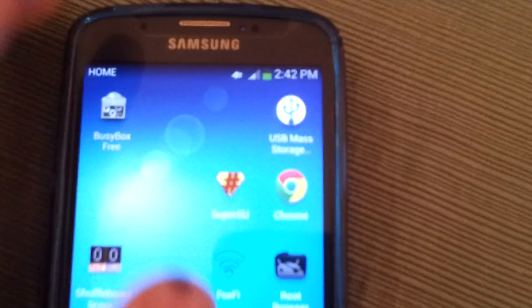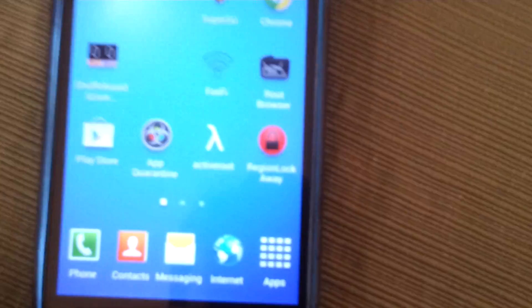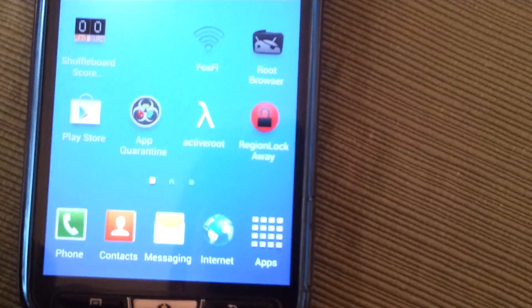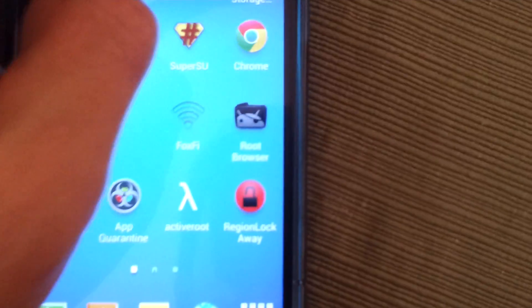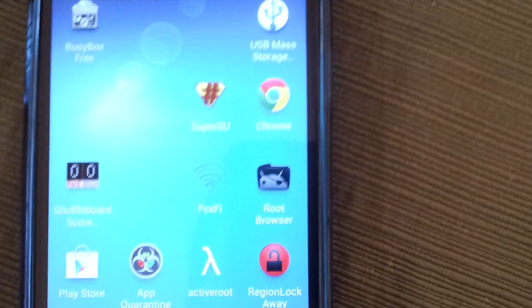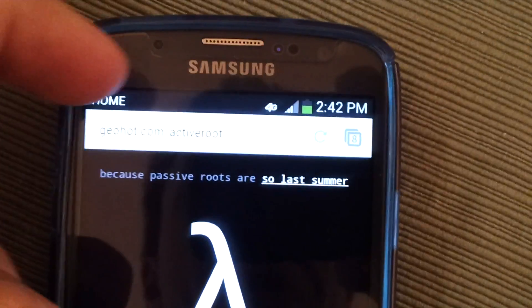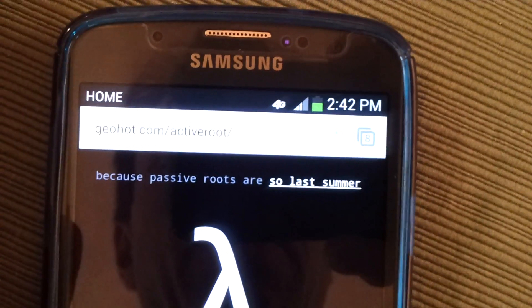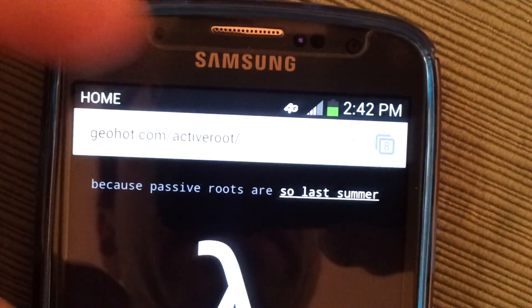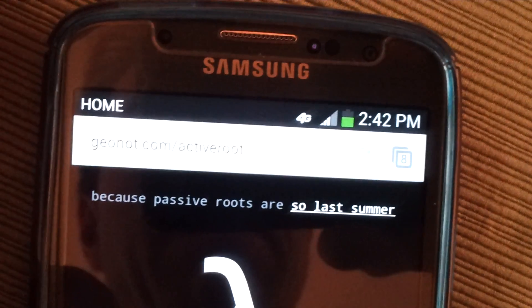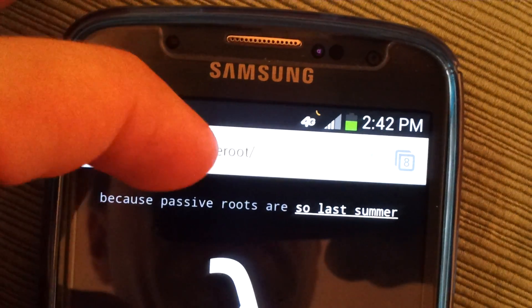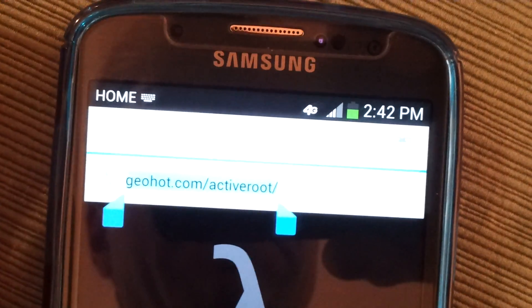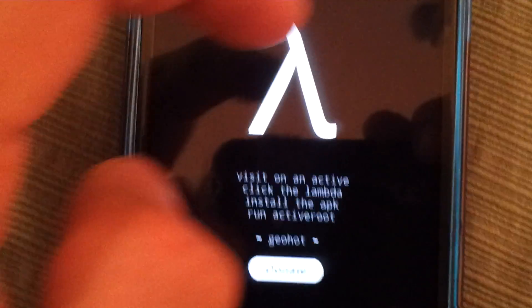So first things first, let's root this baby. Start the timer. You're going to want to use Chrome browser instead of the built-in browser. The built-in browser will not go to this website. You're going to go to this website, geoha.com forward slash active root.